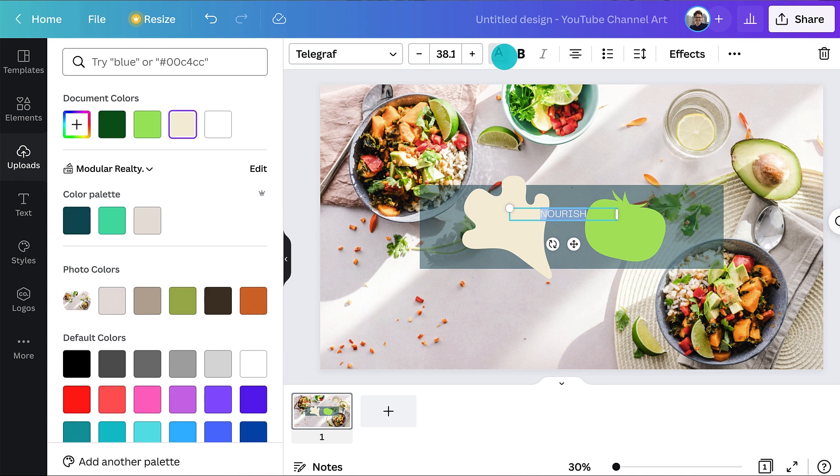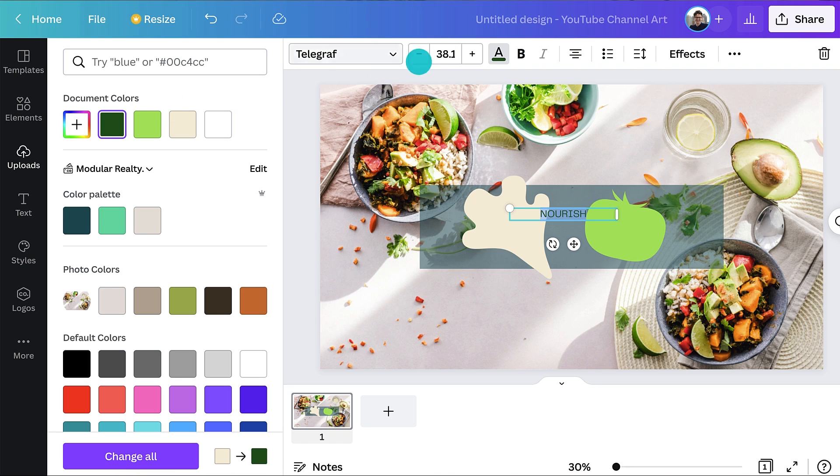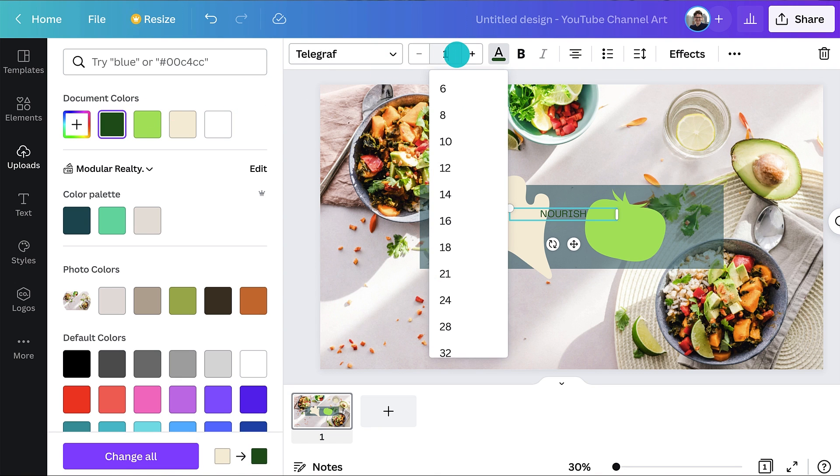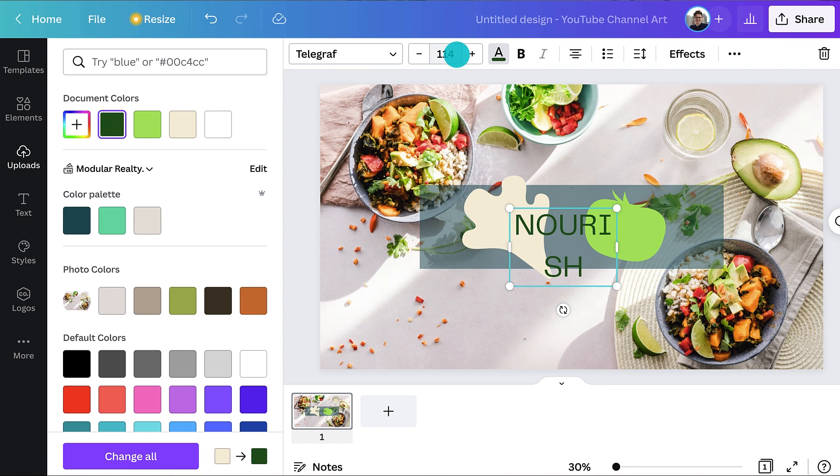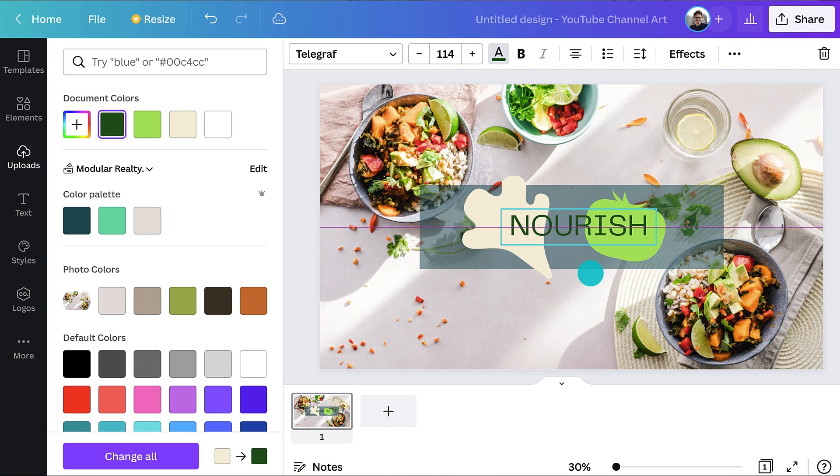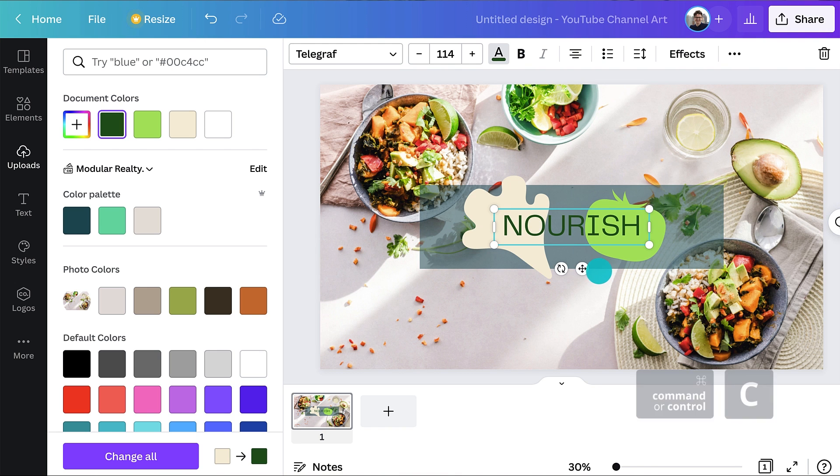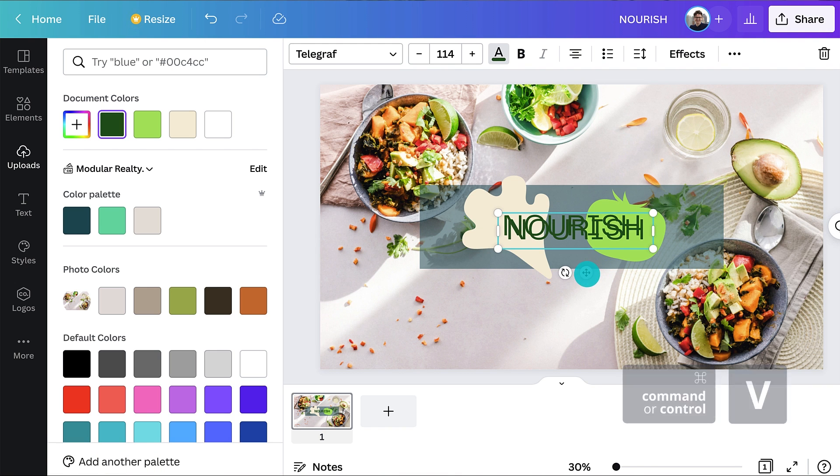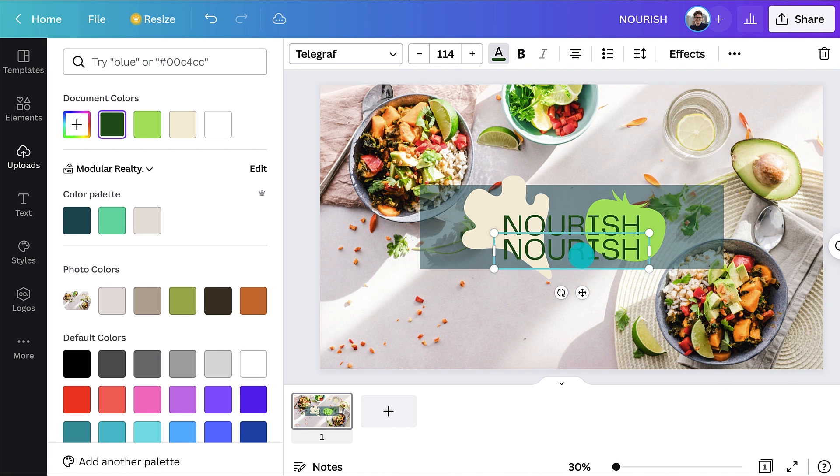Your channel name is the single most important element you want people to remember. Help your channel name stand out with large, bold text. This will make it easier to read on smaller screens.